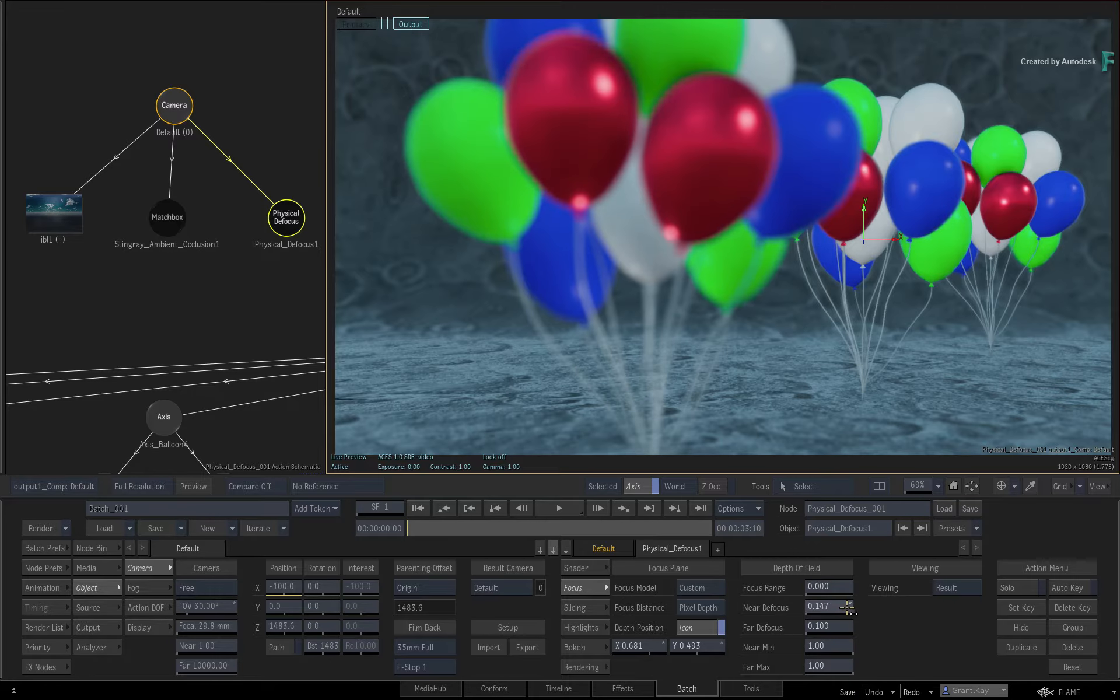In future videos, I'll expand on Physical Defocus's additional functionality as well as other types of scenarios such as compositing with CG Render Passes, working in the timeline, and even incorporating Machine Learning into the workflow. Don't forget to check out the other Features, Workflows and Enhancements to Flame 2021. Comments, Feedback and Suggestions are always welcome and appreciated. Please subscribe to the Flame Learning Channel for future videos and thanks for watching.